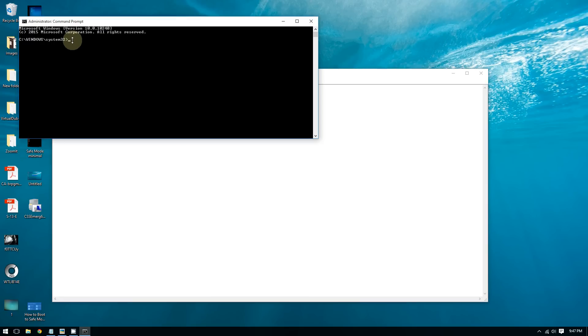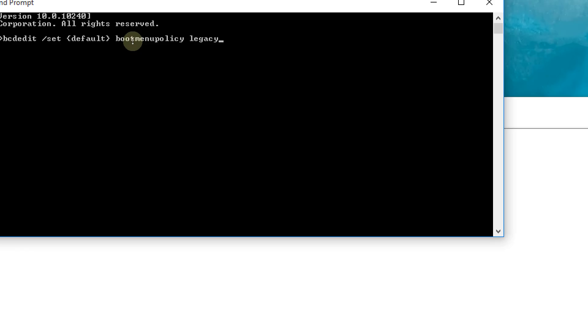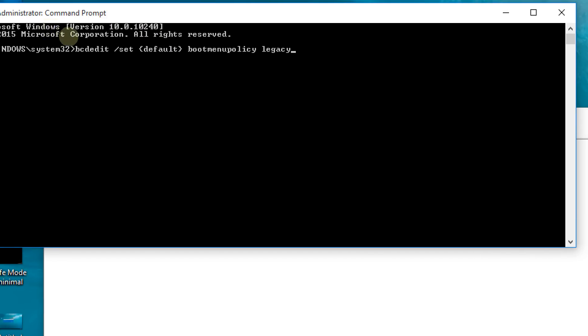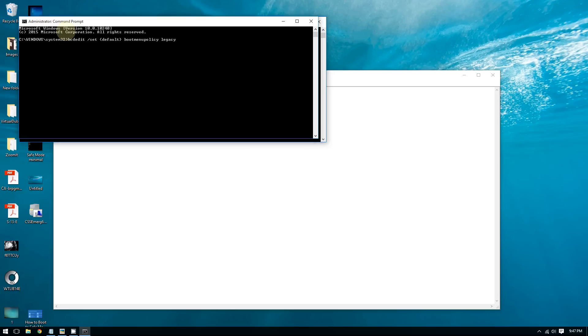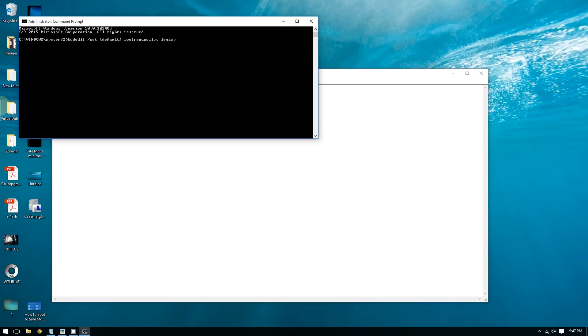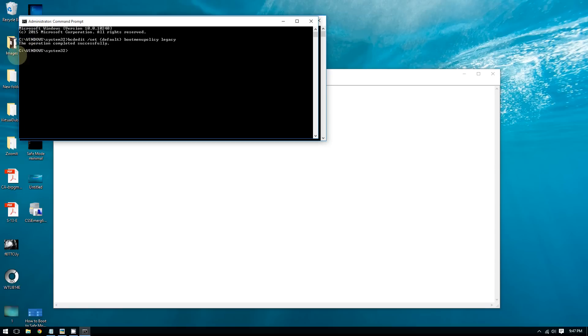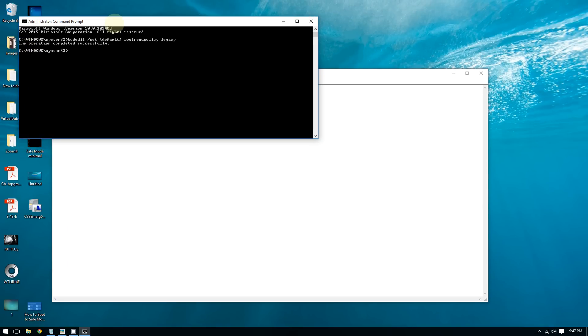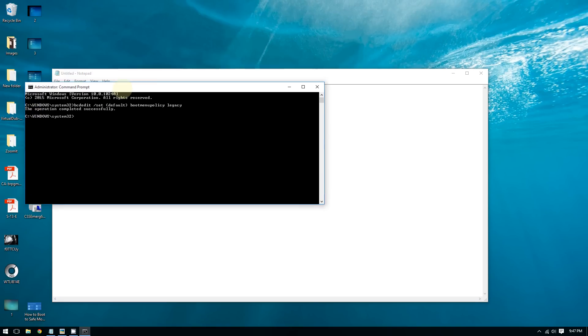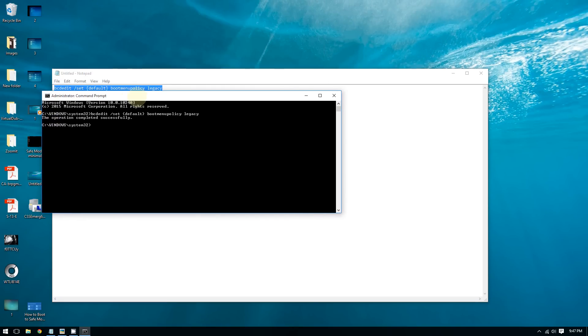After you paste this to the command prompt, press enter. You should see the operation completed successfully. Once you've done this, you can boot to safe mode on Windows 10 by pressing F8 repeatedly.